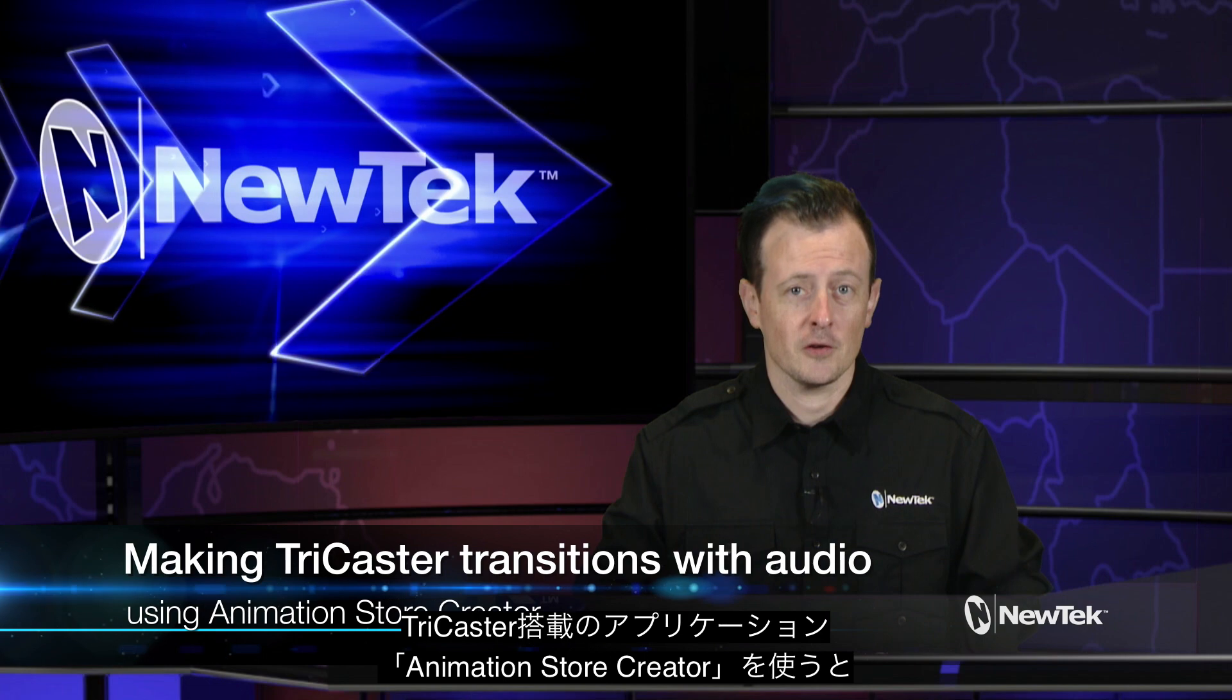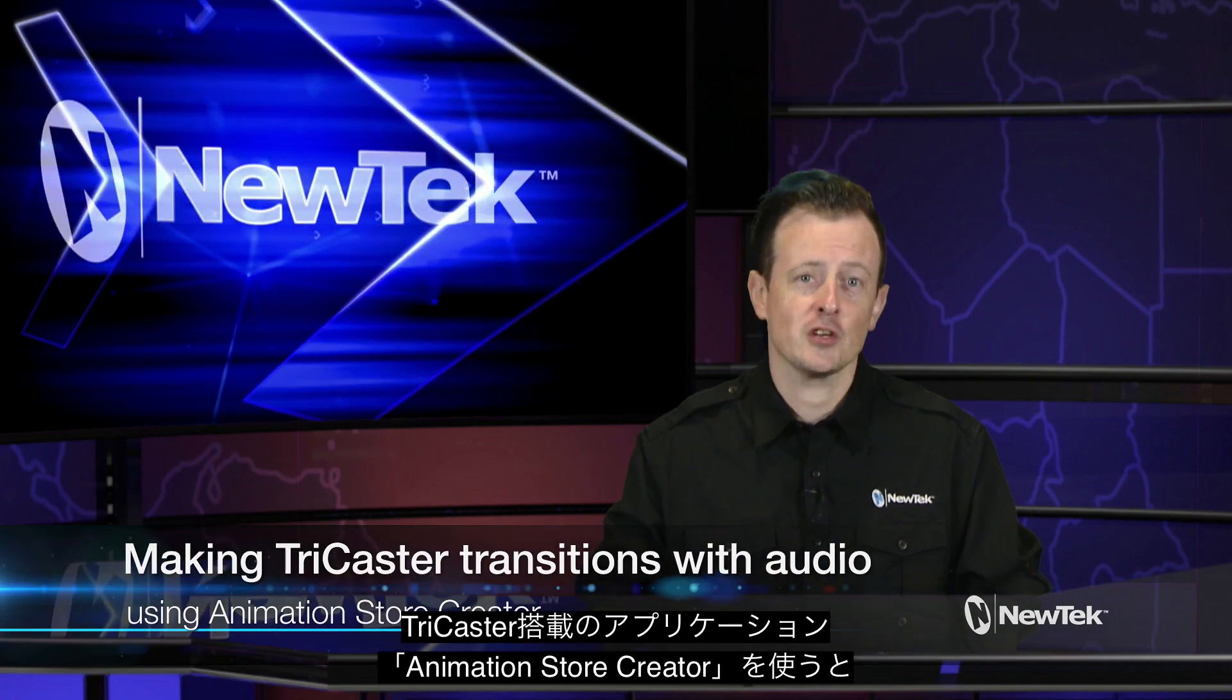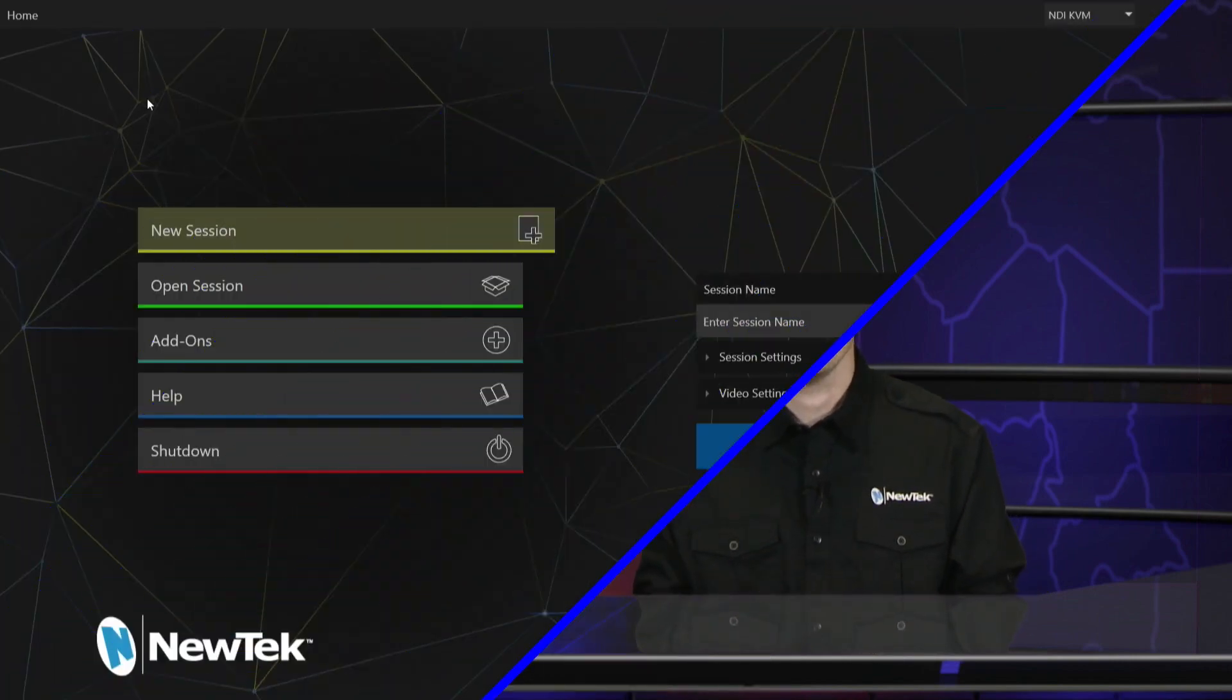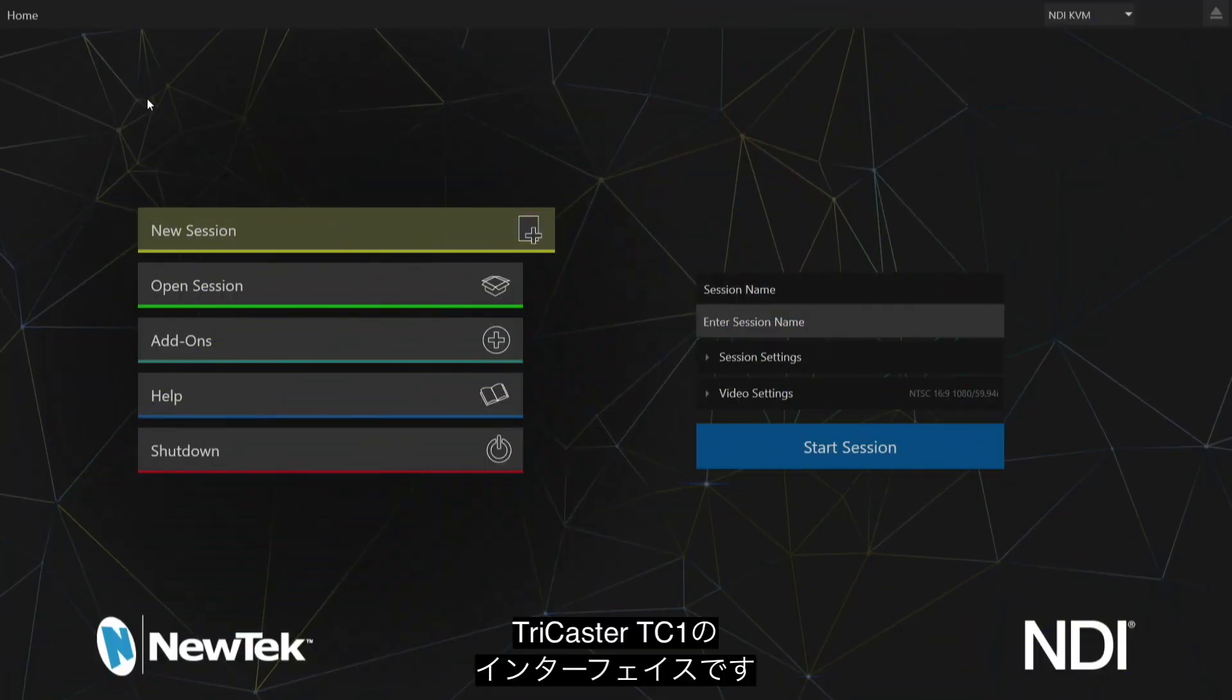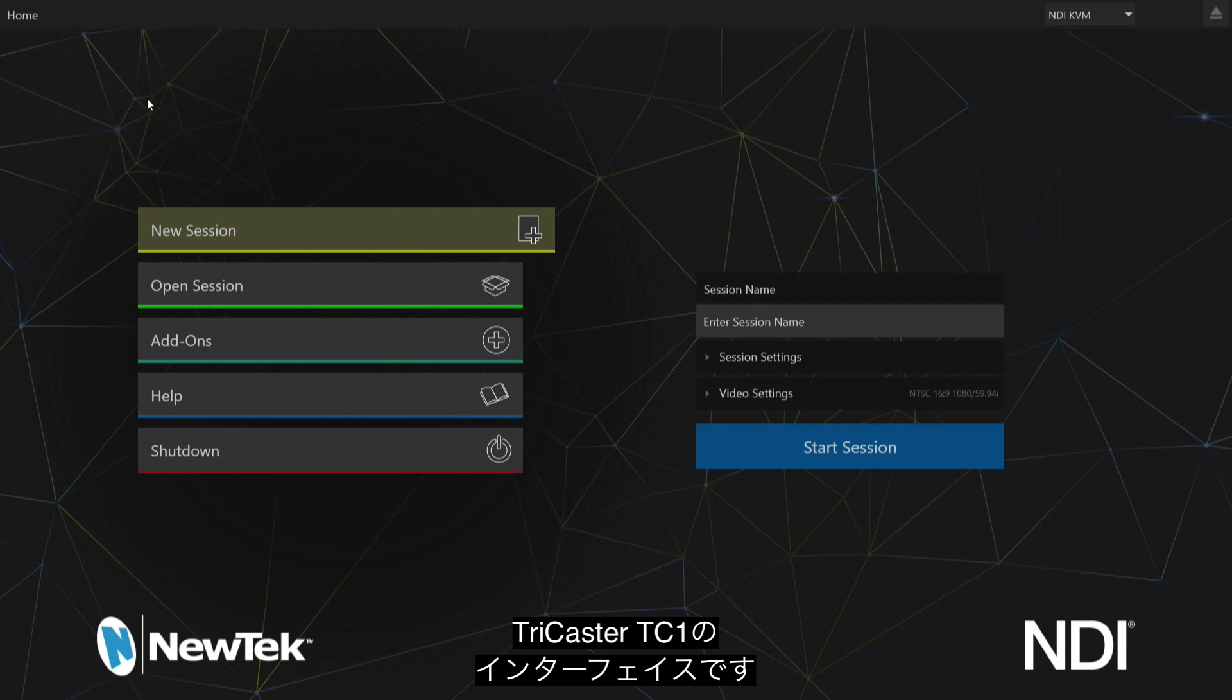Inside every TriCaster is an application called Animation Store Creator where you can take animations you've made in your favorite animation software to create your own transitions and animated buffers for use inside the TriCaster. In previous videos we've shown how to create those, but this time we're going to show you how to incorporate a sound effect into your transitions, kind of like this whoosh.